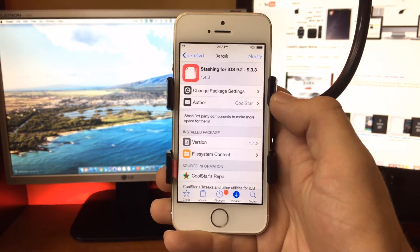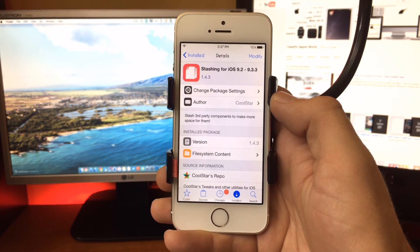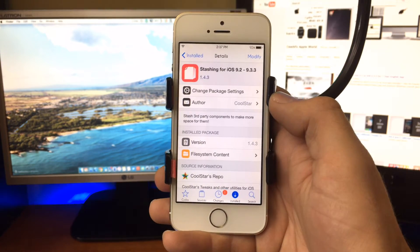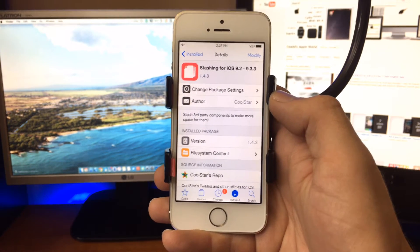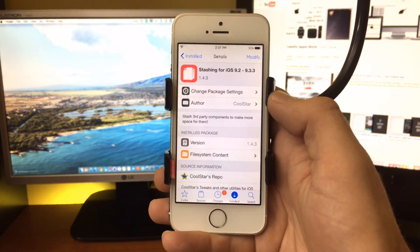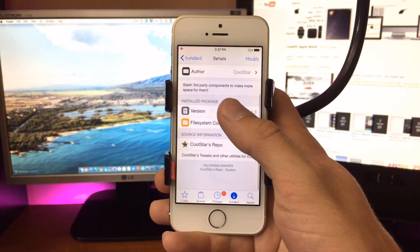It's stashing for iOS 9.2 to 9.3.3, so this will work on the latest Pangu jailbreak that was released.